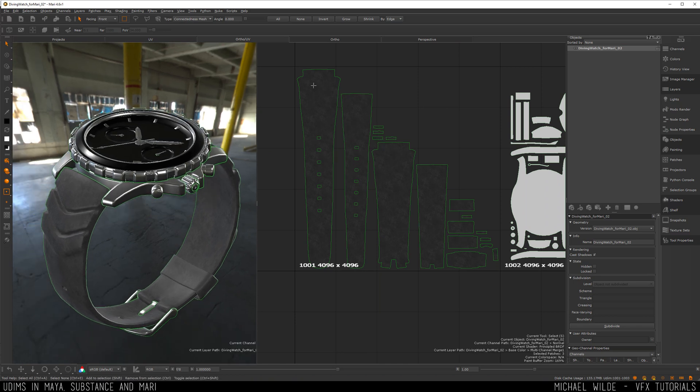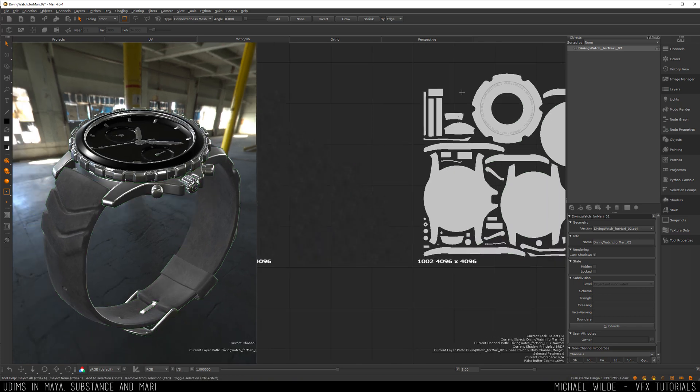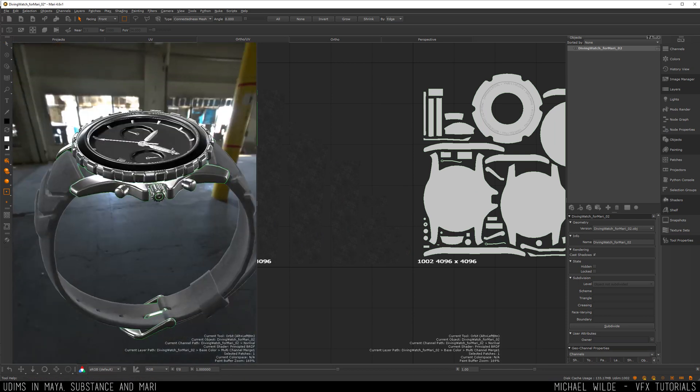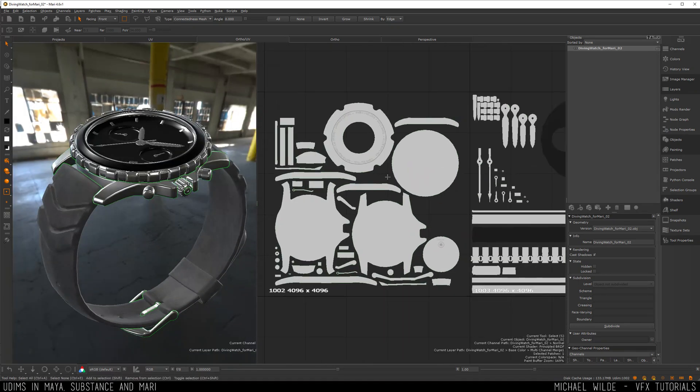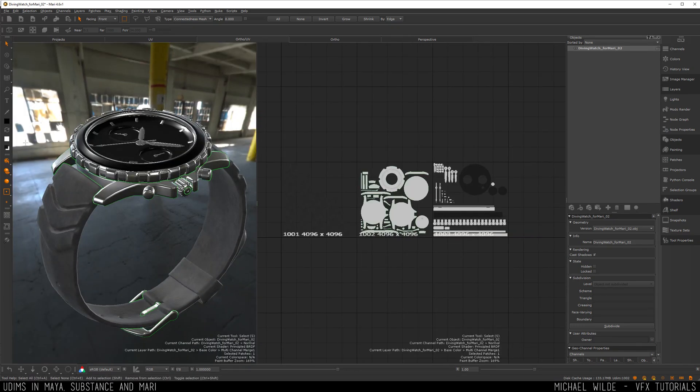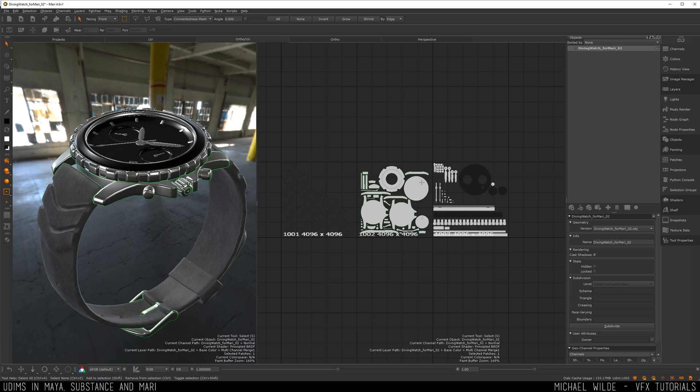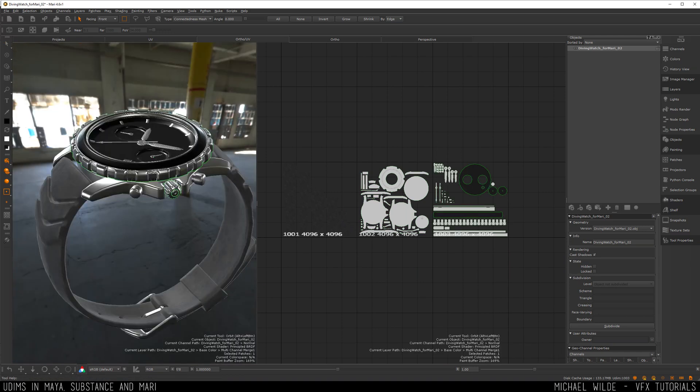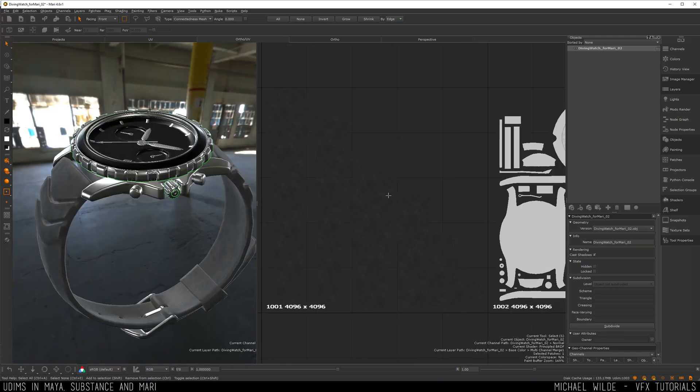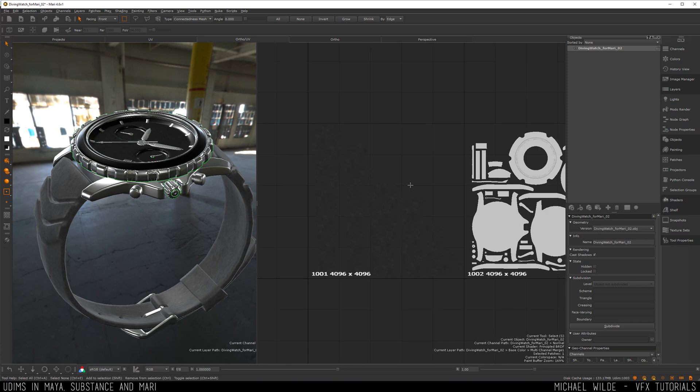So I can easily select all of that at once. If I wanted to select all this metal to make a quick change on that I can select that really quickly by using the patch selection mode here. And finally I can select all the watch face quickly by doing that. Not a must but it can help speed up your pipeline.